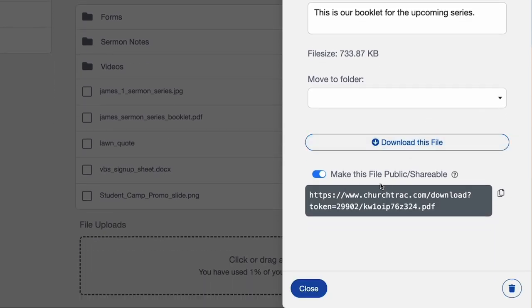You can also make files shareable, which I think will apply in a lot of situations where you want to share a file. You can take the URL that we generate for you and put it in an email, a text message, or however you want to share a file. If it's something you need to get to your entire church, you can easily do that by just making it shareable.